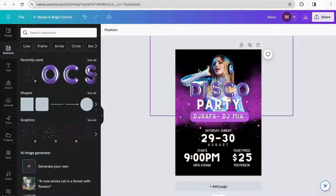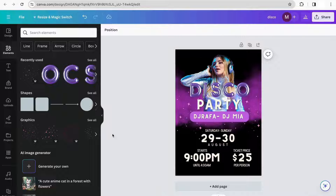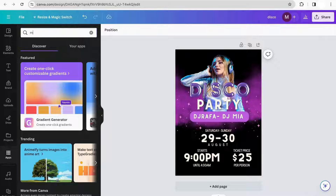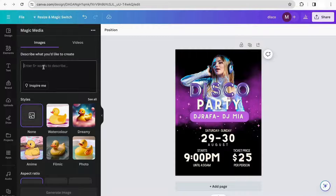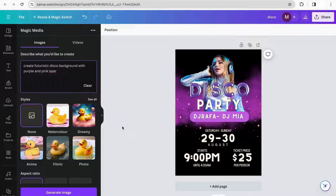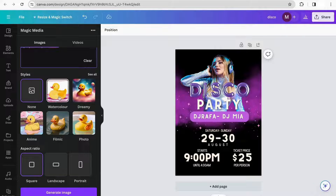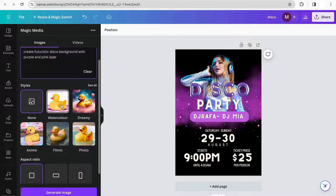Now I want to add a background for my DJ, but I want it to be more customized. So I'm going to go to the Apps section and search for Magic Media. I'll click the first option that says Magic Media — this is an AI tool that Canva has integrated that can generate images. Like any other AI, you just write your prompt. Because I'm creating a poster and need a specific image, I'm going to use this prompt: create a futuristic disco background with purple and pink lasers. We can choose a style — color, dreamy, anime, filmic — and we have different sizing options: square, landscape, and portrait. I'll keep the default and try the photo style. Then I'll click Generate Image and see what we get.